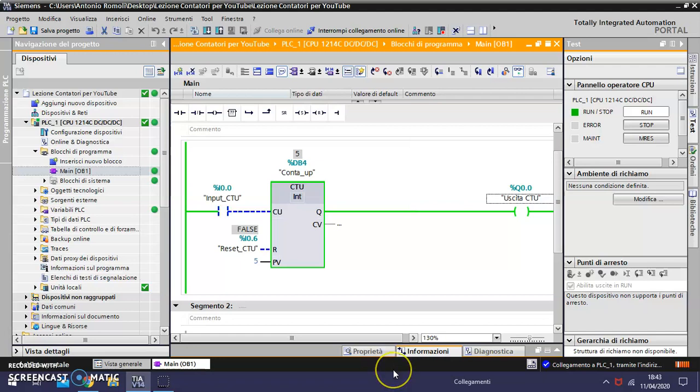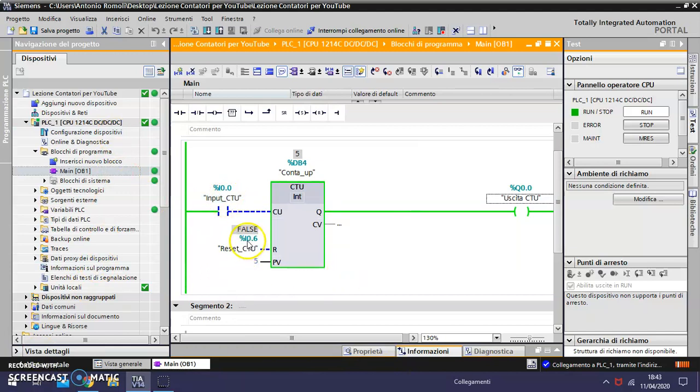If I want to reset the counter, I need to use the input, and now it can increase again.